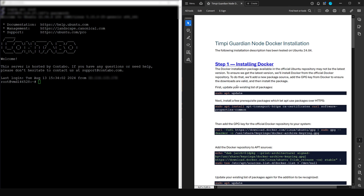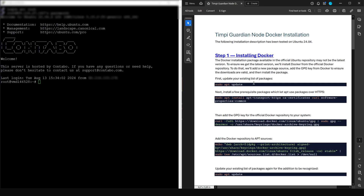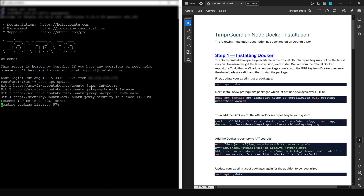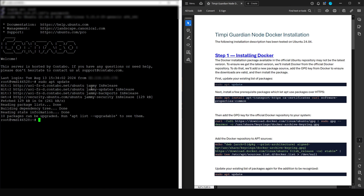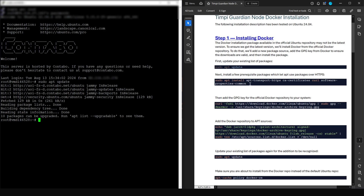We're going to follow the process outlined in the guide. The first thing to do is update the repositories and packages. Copy this command, come into the console, right-click to paste, and press Enter. This will update the packages currently on your operating system.